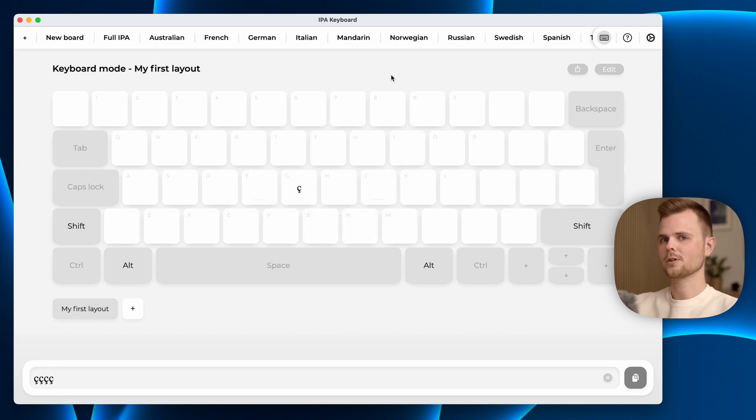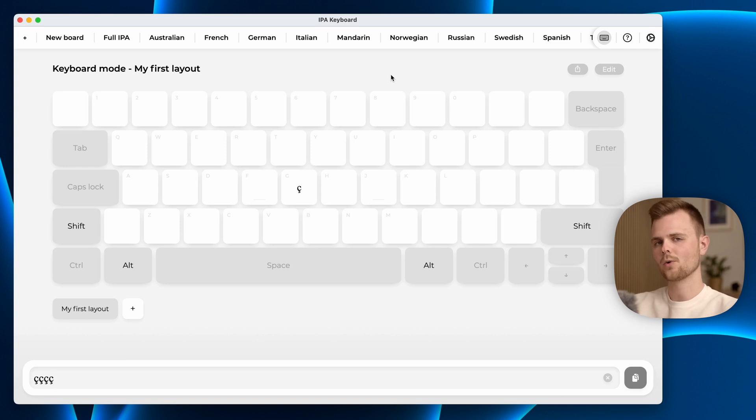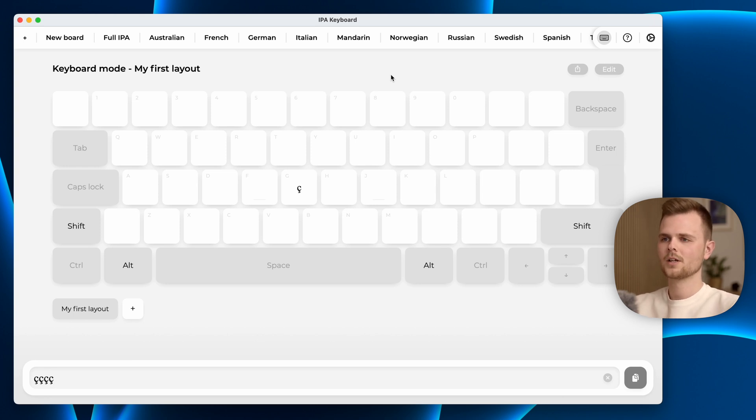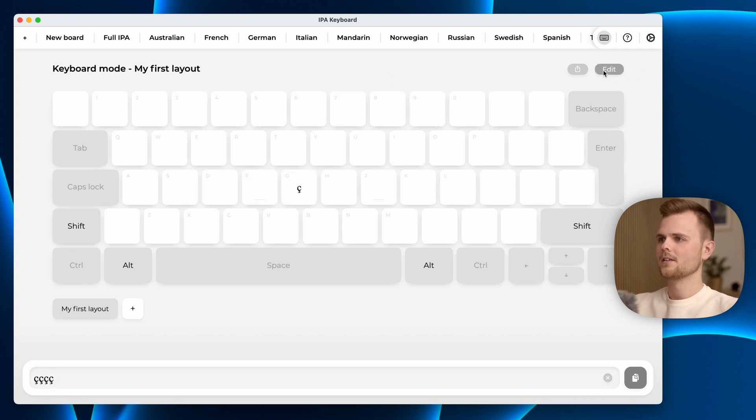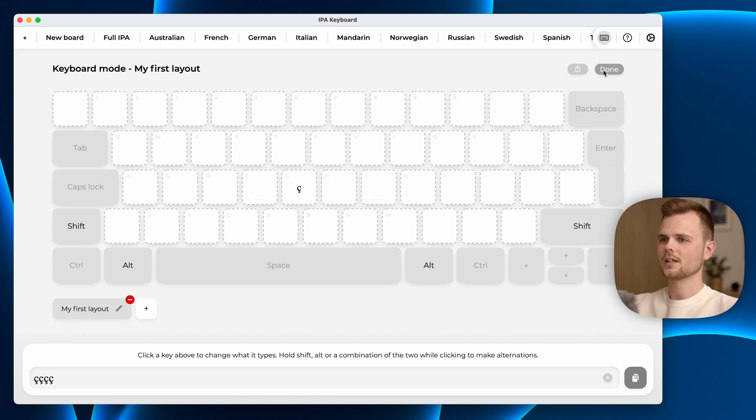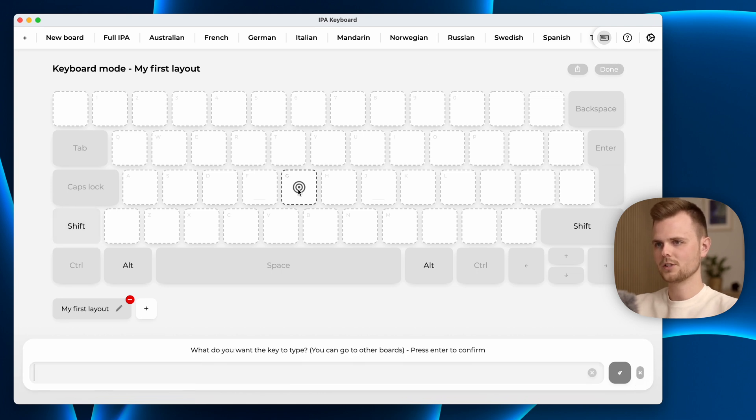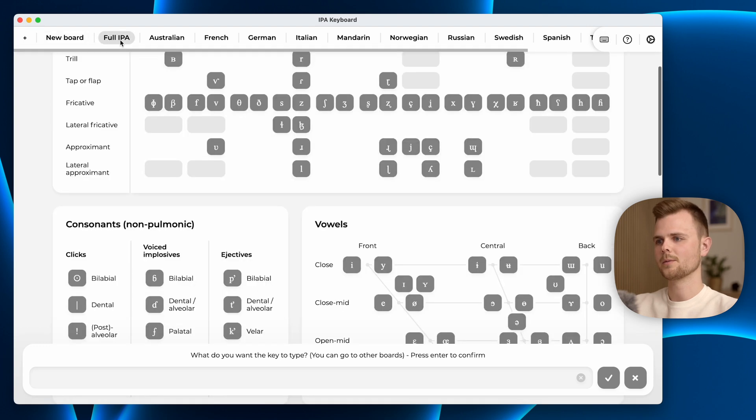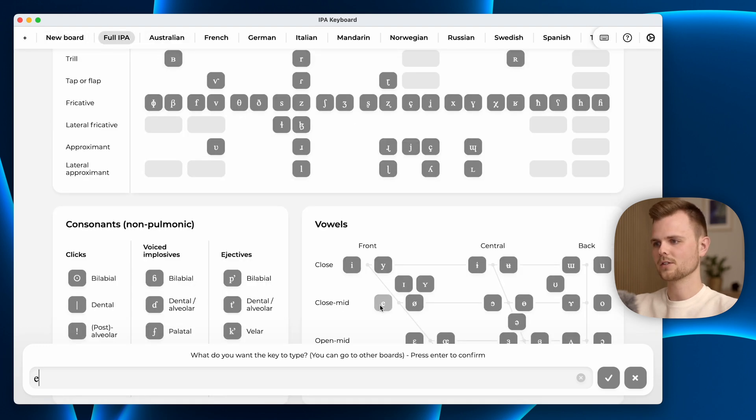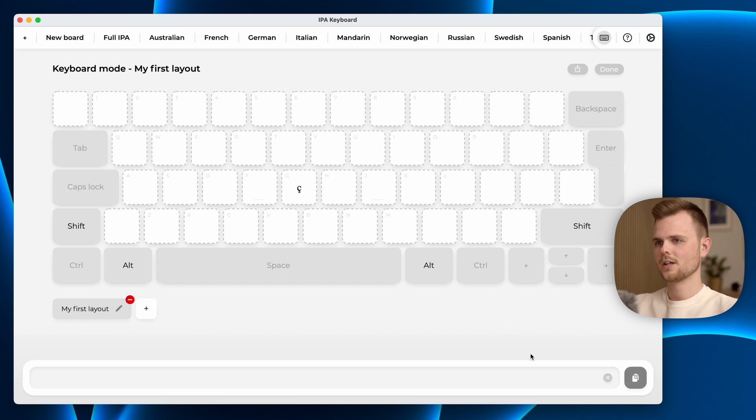It is also possible to make key alterations using shift, alt or combination of the two. If I hold down shift you will see the G key gets empty. That means I can go into edit mode, hold down shift, press G here with my mouse, go to the full IPA, choose another character, press done and now I switch between those two.